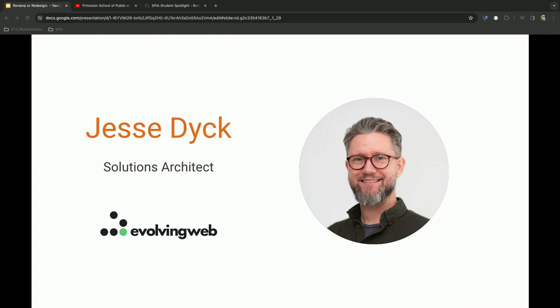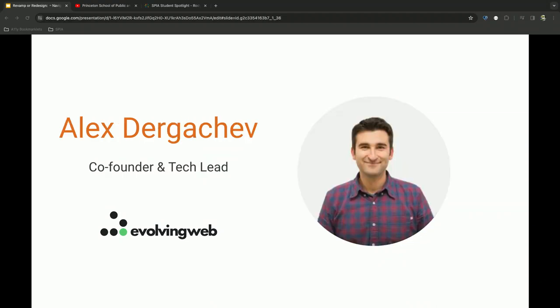Hi, my name is Jesse Dick, I'm a solutions architect at Evolving Web. I'm involved a lot in technical analysis and audits of websites and I'm going to talk a little about that shortly. And my name is Alex Dergachev, I'm the co-founder and former technical lead of Evolving Web. It's been probably five or six years since I've touched code or even logged into a Drupal site. But it is my ninth Drupal Academy jersey, so I feel like I've earned some experience.